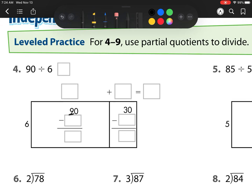6 can go into 9 one time, but since this is my tens place, that's actually a 10. So now I have 90, and I need to take away 6 groups of 10, so I'm taking away 60. What I'm left with is 30, and then I need to regroup that 30 over here.